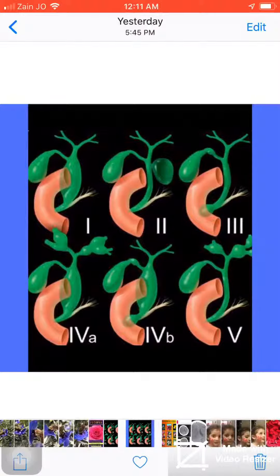Type 2 is a true diverticulum of the extra-hepatic duct, supra-duodenal.